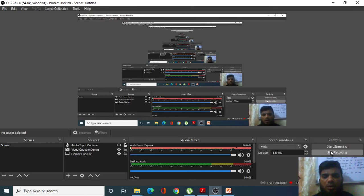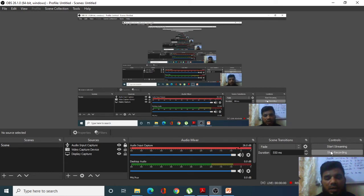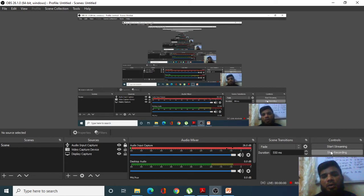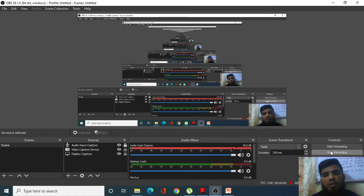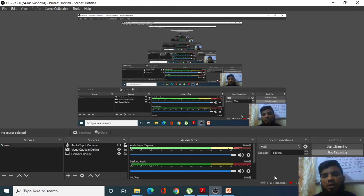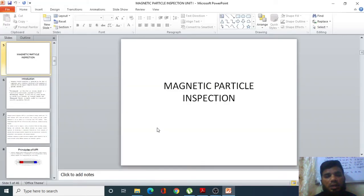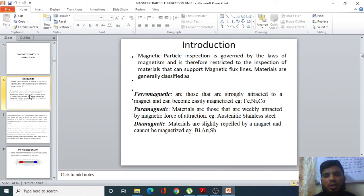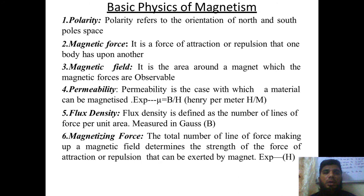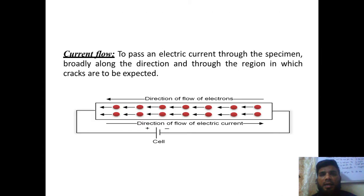Welcome to our next lecture of NDT. This topic is about magnetic particle inspection which we have previously discussed. When we are going to test any of the flaws on a material by using magnetic inspection technique, we generally use magnetic philosophy — that is magnetic flux, current flow, and how the particles are being distributed. In this lecture we are going to discuss how it is going to behave and what is the sequence of steps that has to be followed while we are going to use magnetic inspection technique.